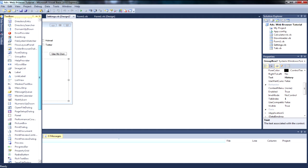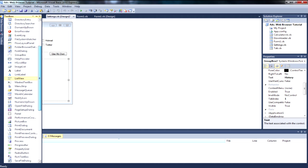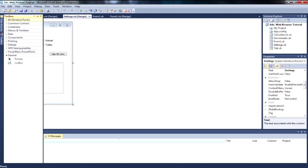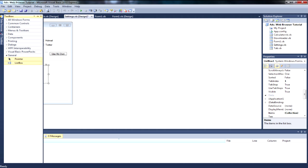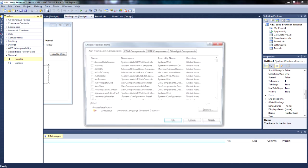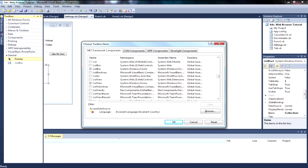Inside the GroupBox we want to get a ListBox. My ListBox wasn't actually showing up so I had to go ahead and add it again. If yours isn't showing up, go to Choose Items, wait for it to load, scroll down to ListBox, untick it, and then check it again.